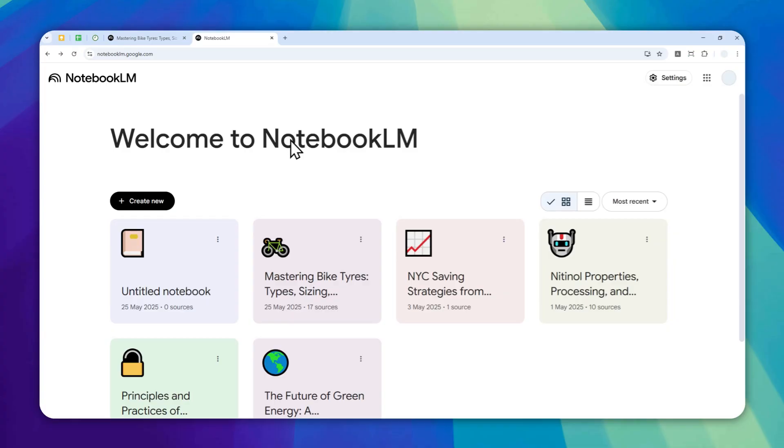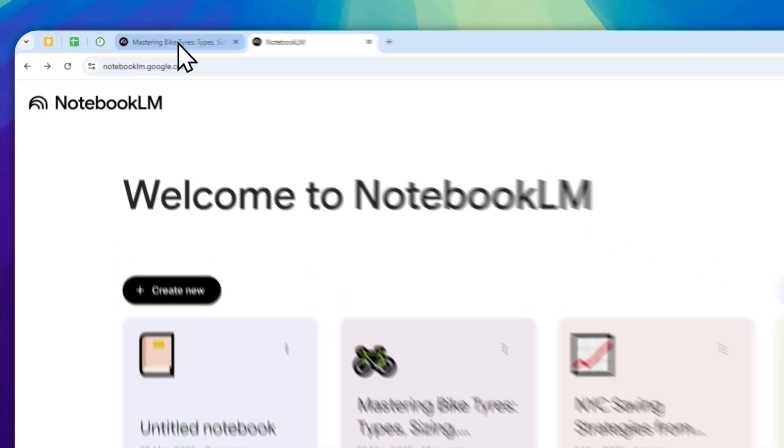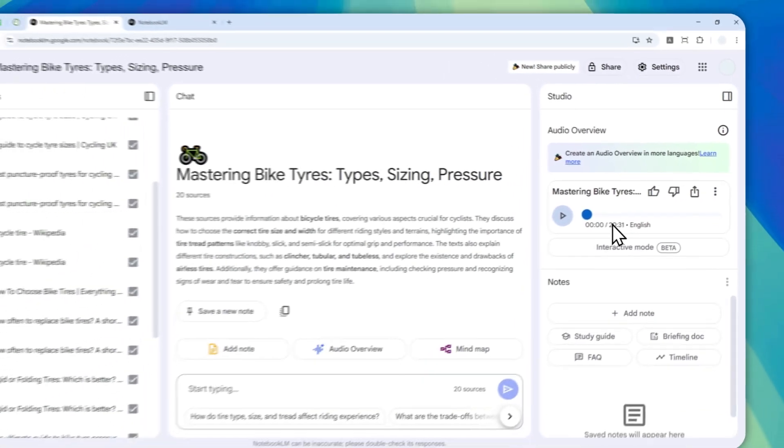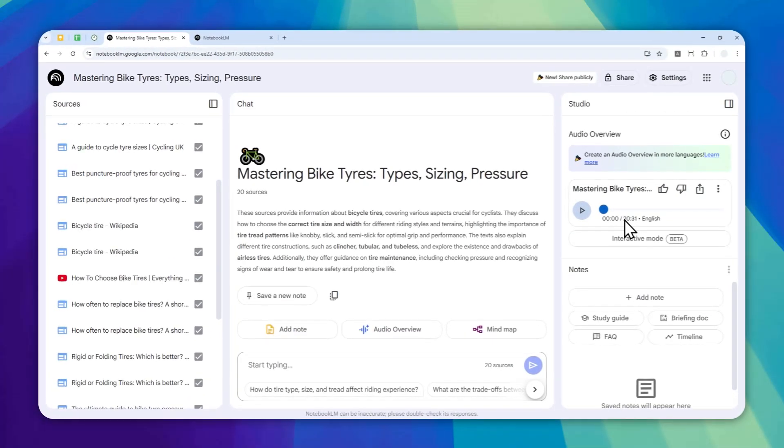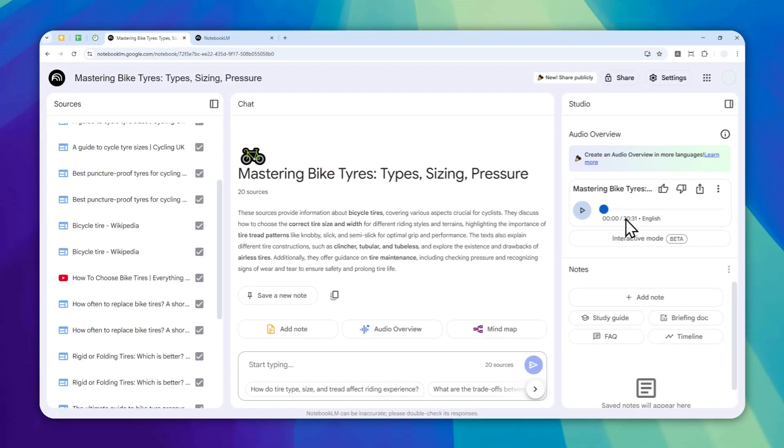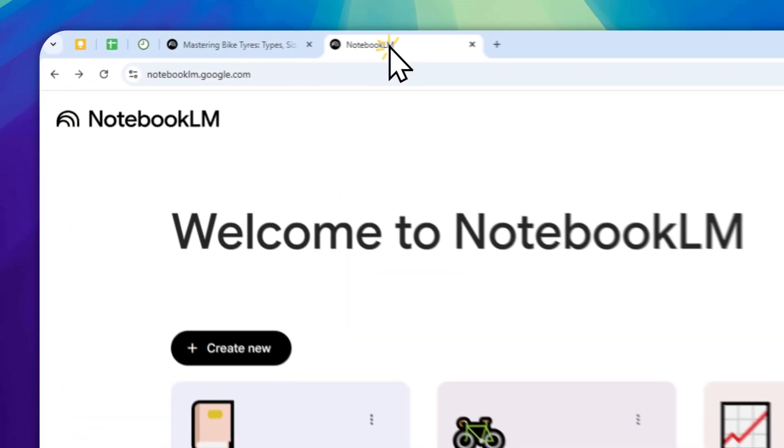For example, here I have a podcast that is over 20 minutes long, but you can also make it shorter if you want. Let me show you how you can customize the length of the podcast or audio overview on NotebookLM.